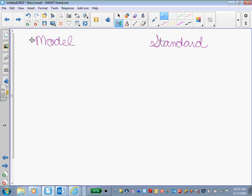All right, for our first problem, we're going to tackle 2/3 minus 1/4. To do the model, we're going to just do the models exactly like we've been doing the models. We're going to model for 2/3 first.